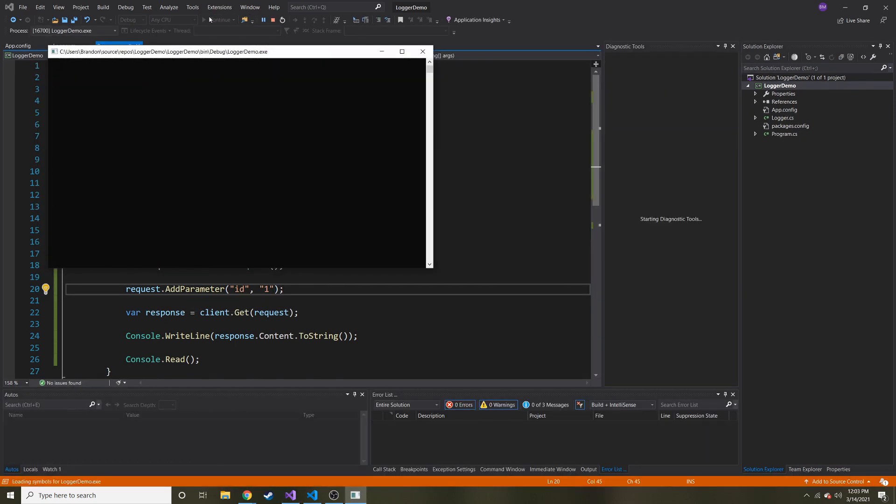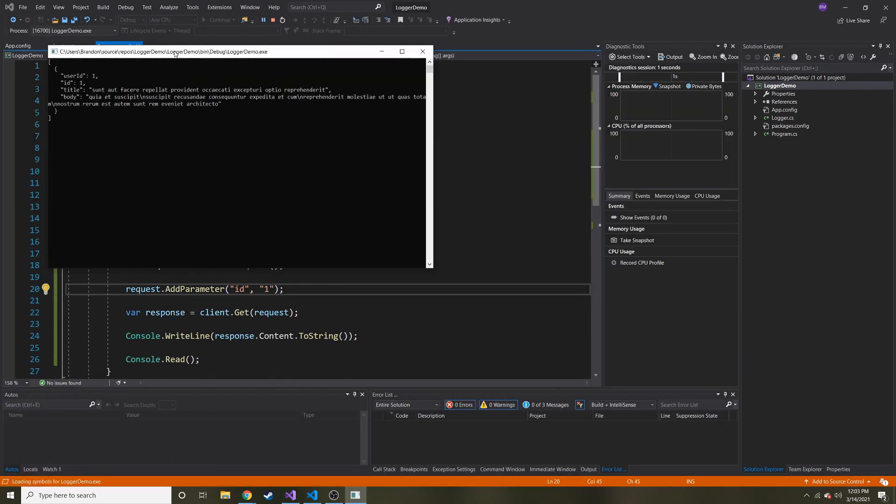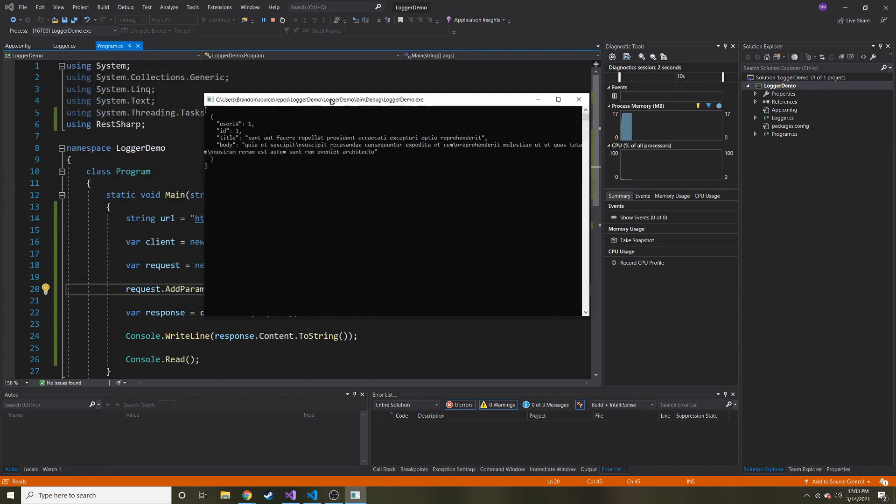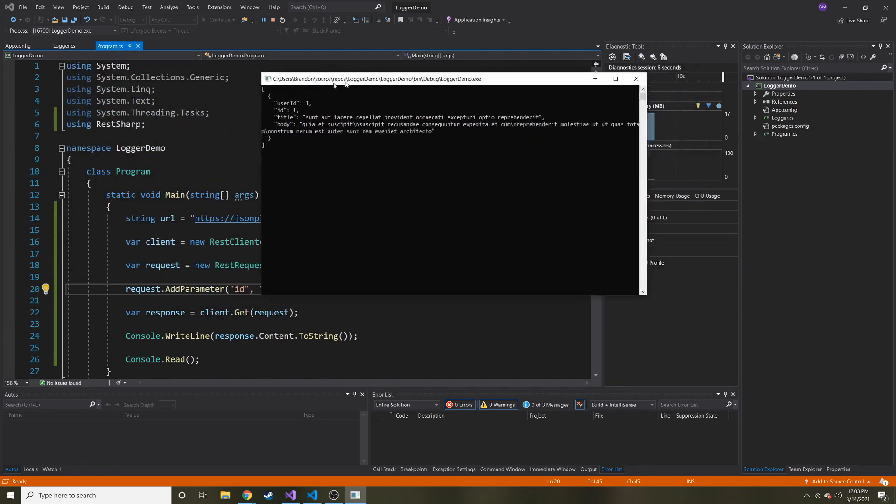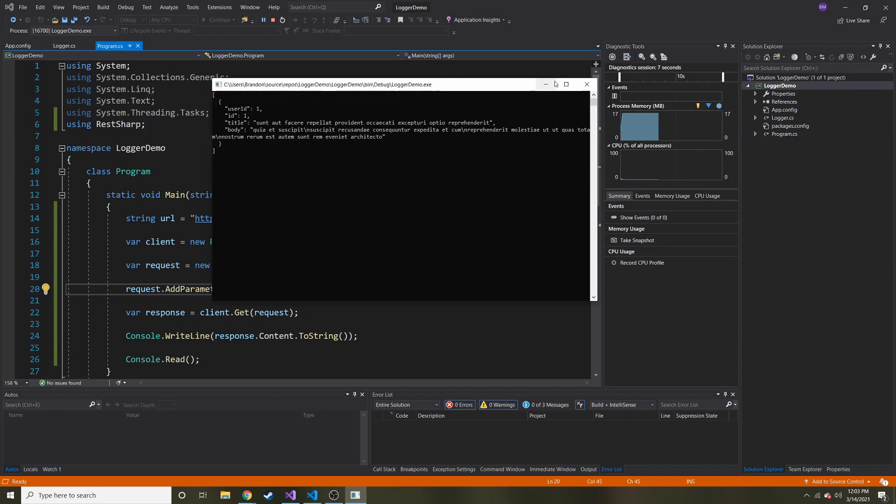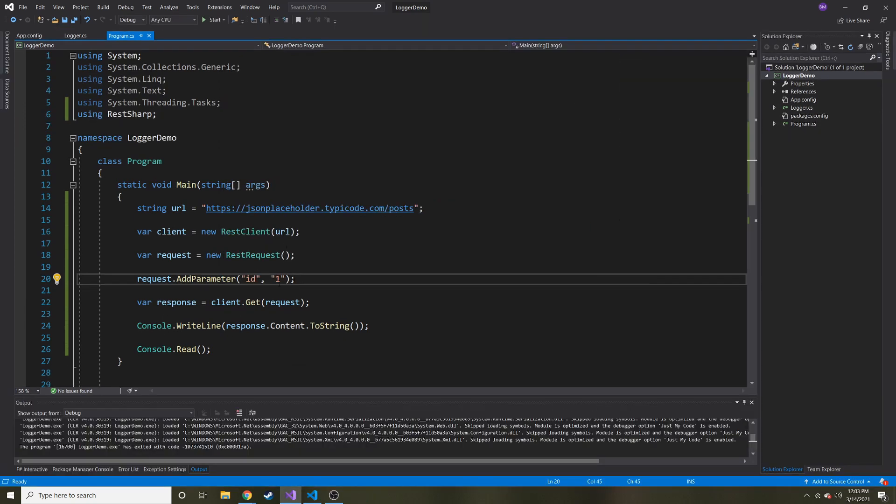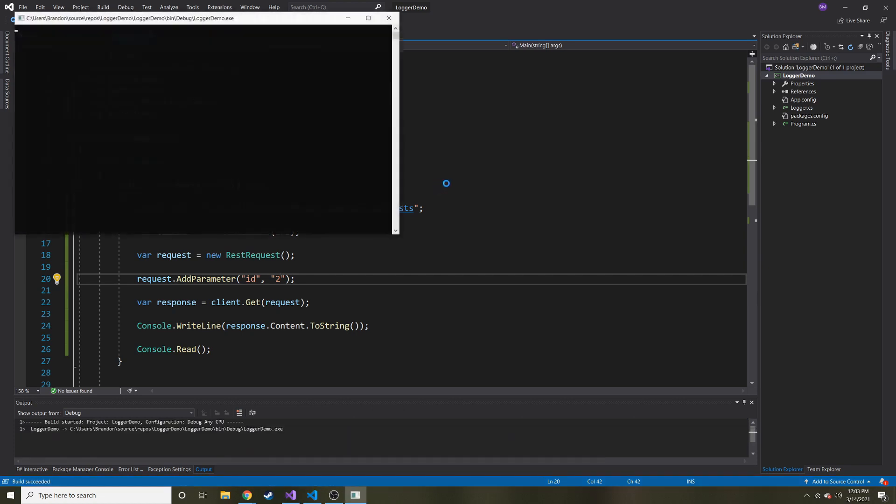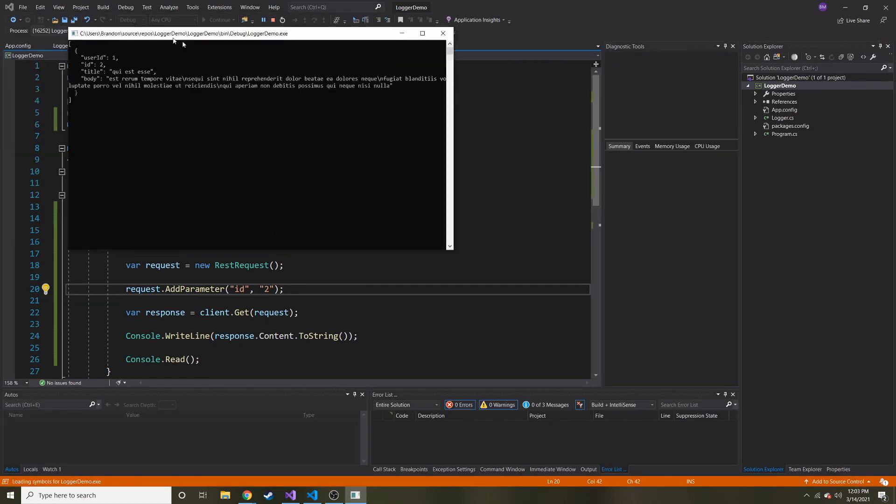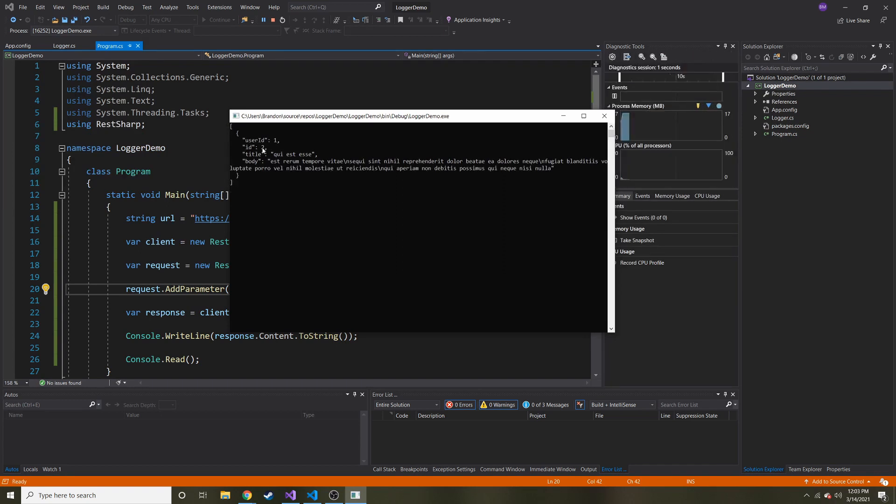And here you go. We get id, which is equal to one, which is what we asked for in our parameter. And we get the rest of the response that way. Now, if I want to change it to two, just to show you that it does indeed work, let's change it to two. Hit start. And now we get id is equal to two.